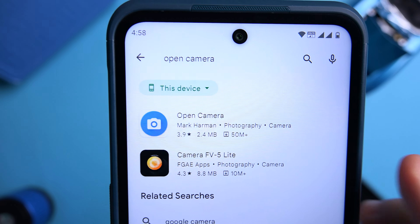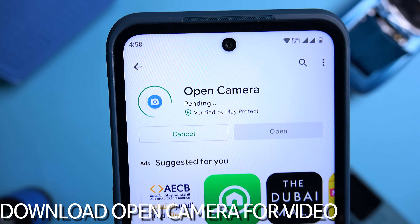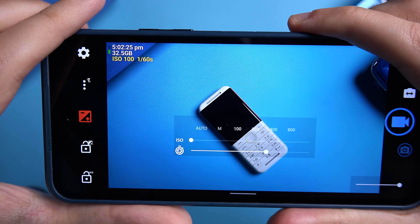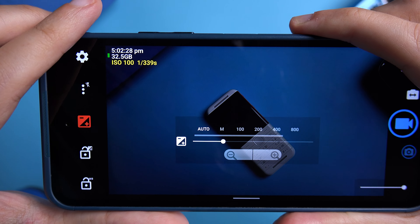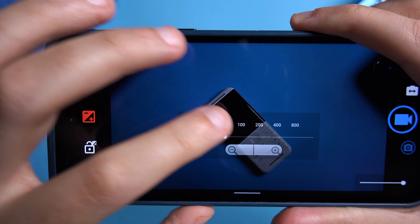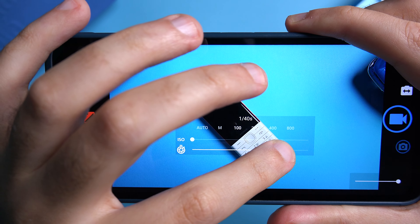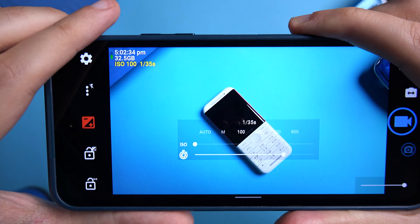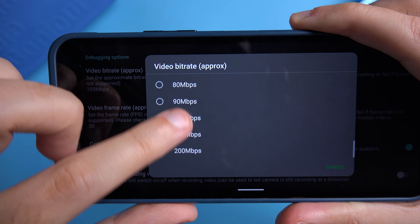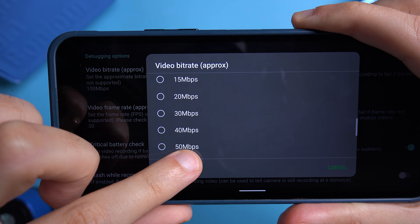If you capture a lot of video with your Nokia phone, I would highly recommend using an app called Open Camera. It gives you so many additional and very useful options when capturing video, such as locking the exposure, color temperature, and ISO. You can also change the bitrate of the video so you'll be able to capture higher quality video.